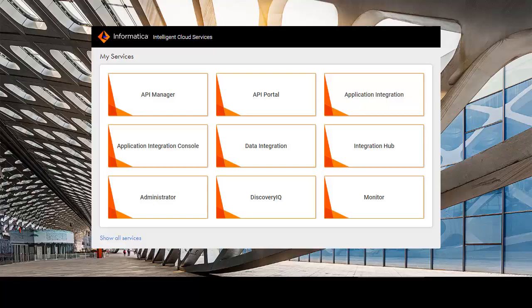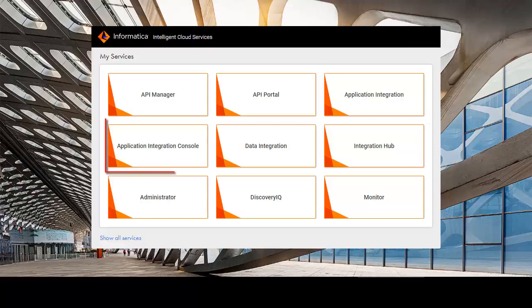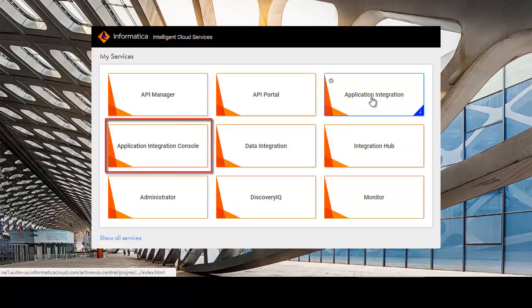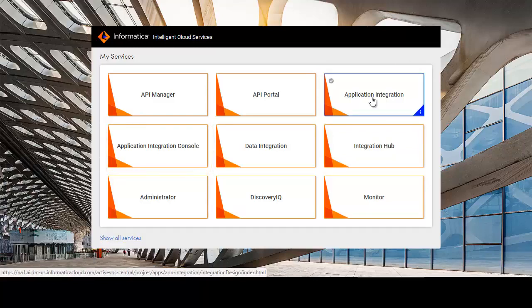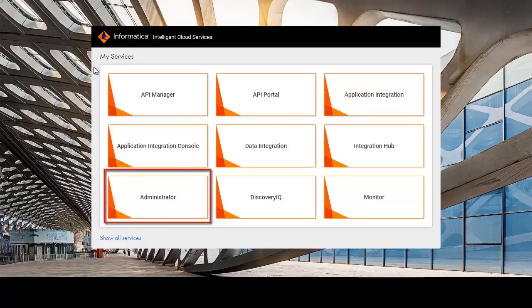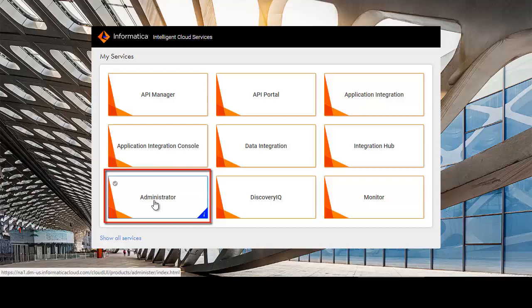In Informatica Cloud, most of the application integration functionality was in the Services and Processes section of Design. Most of the application integration console functionality was in the Services and Processes section of Monitor. Use the Administrator service to perform administrative functions like configuring users and secure agents.